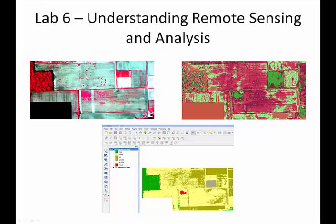The student is introduced to styling multiband imagery and performing an unsupervised classification of that imagery in QGIS. The student is then introduced to Multispec, which is a free remote sensing software package, and is shown how to perform a supervised classification in Multispec and bring the results back into QGIS.